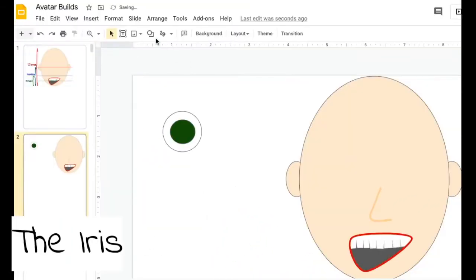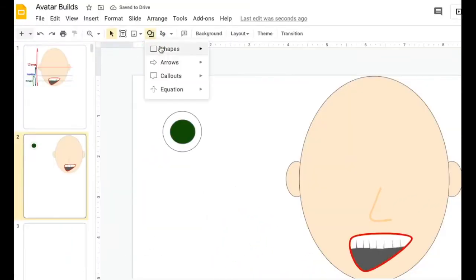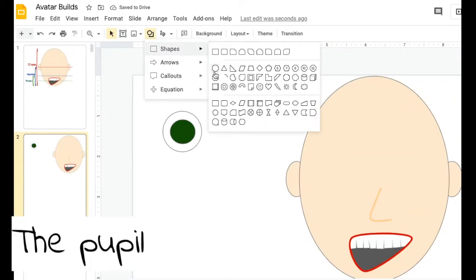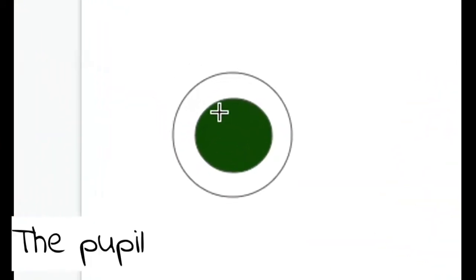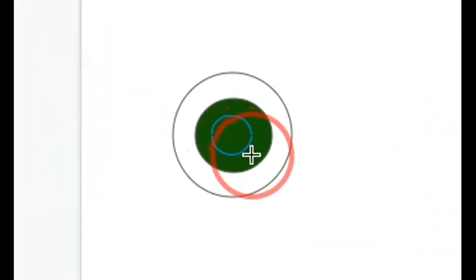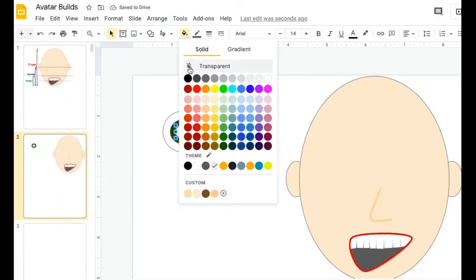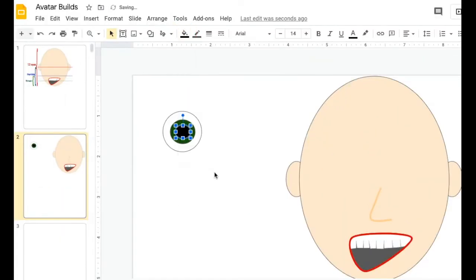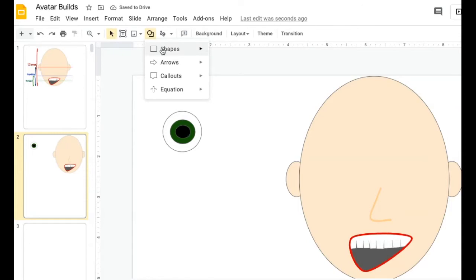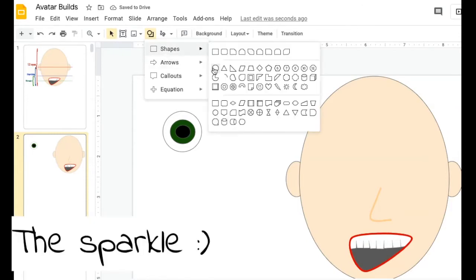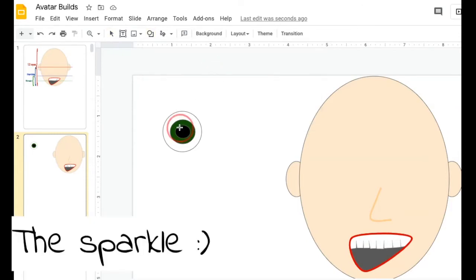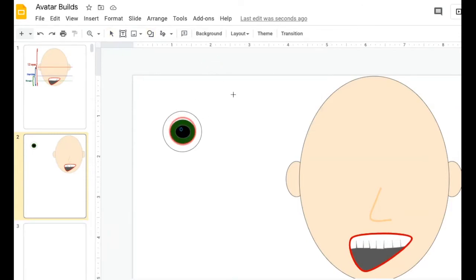And then inside there, I want to add my pupil. So again, back to the oval tool, using the corners of my cursor. So there's one eye, and I usually like to add a little sparkle to my eye and make one tiny little circle inside there.